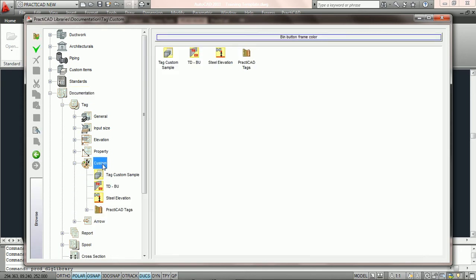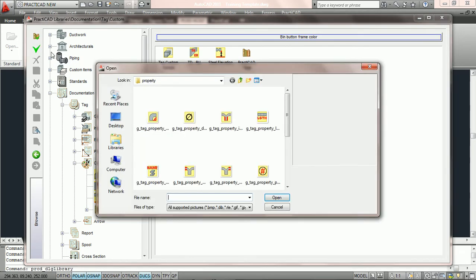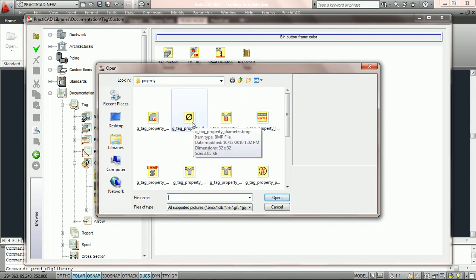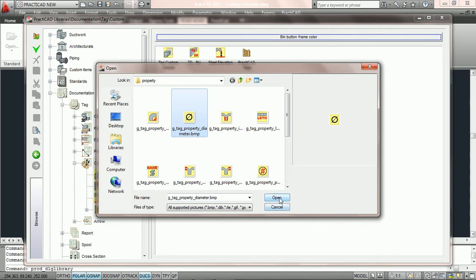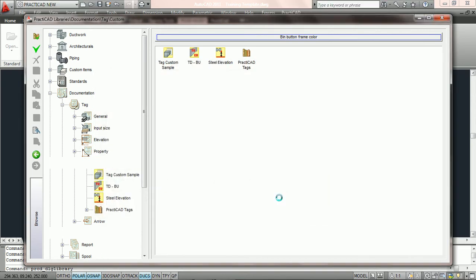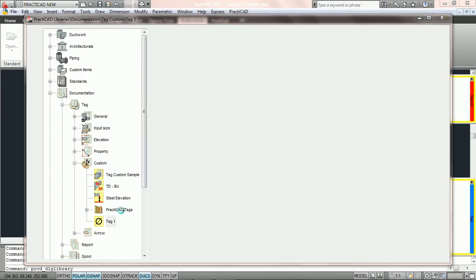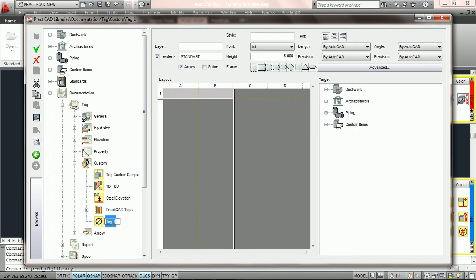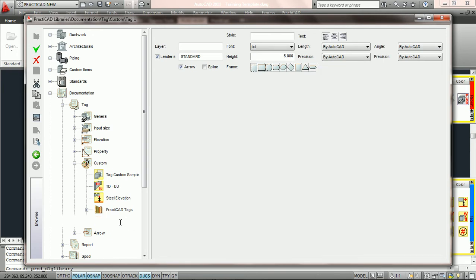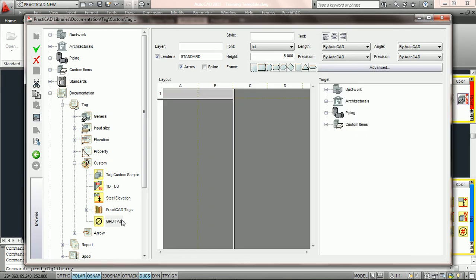Now we're going to click on the word custom and then in the browser, it's going to open up the create a new item green checkbox and we're going to click on it. PractiCAD is going to prompt us to choose an icon and we're just going to grab one of these diameter icons out of the PractiCAD graphic database. We'll hit open, give it a name — we're just going to call it the GRD tag — and then hit enter. It's always good to hit enter to make sure that PractiCAD accepts the name you've given a specific entity.